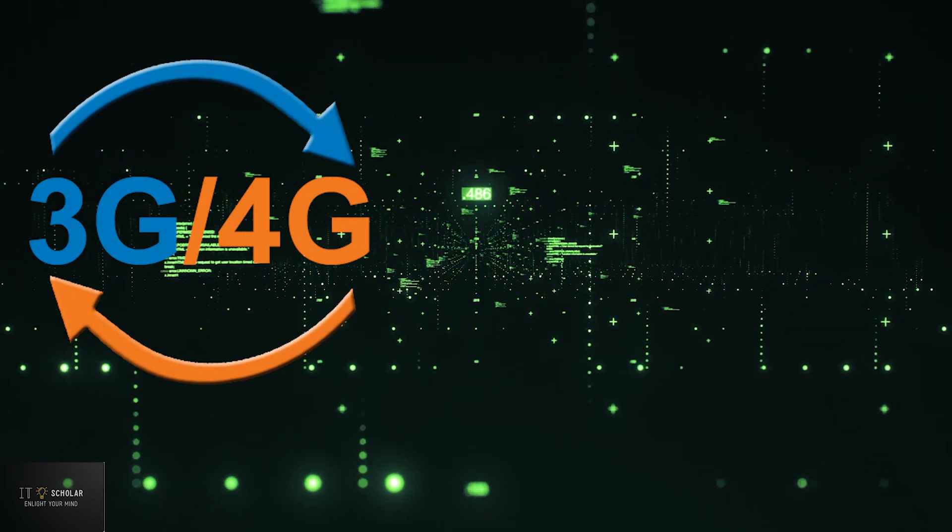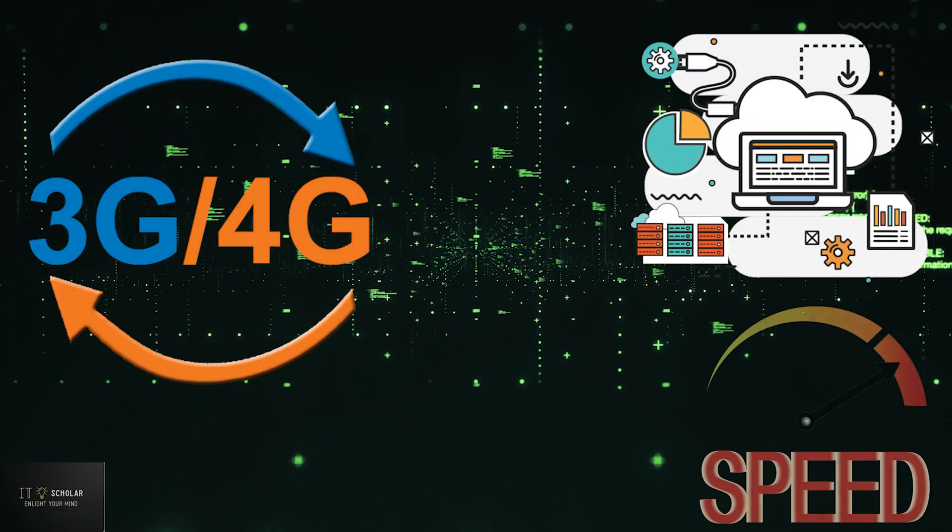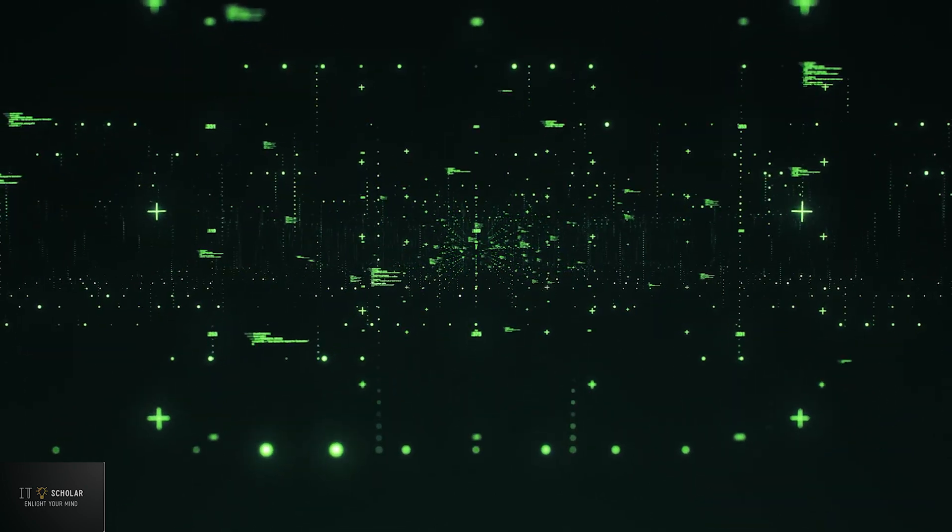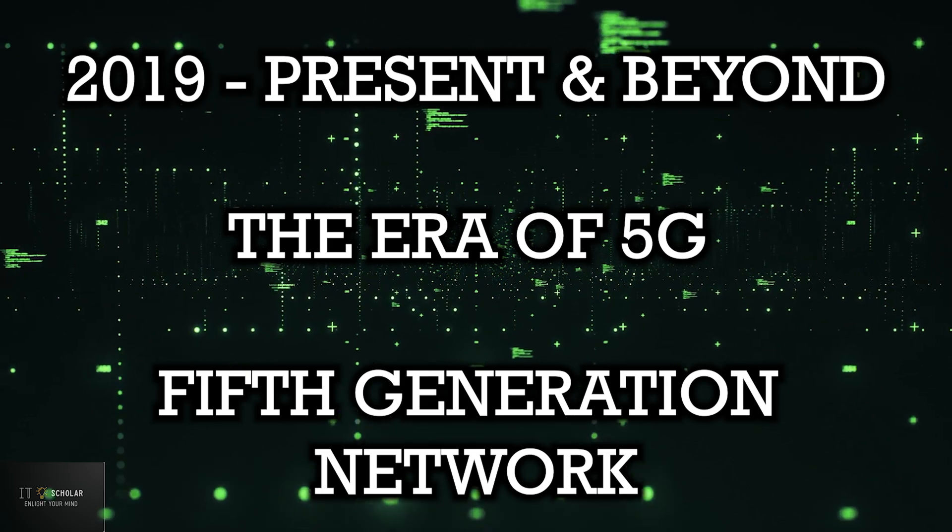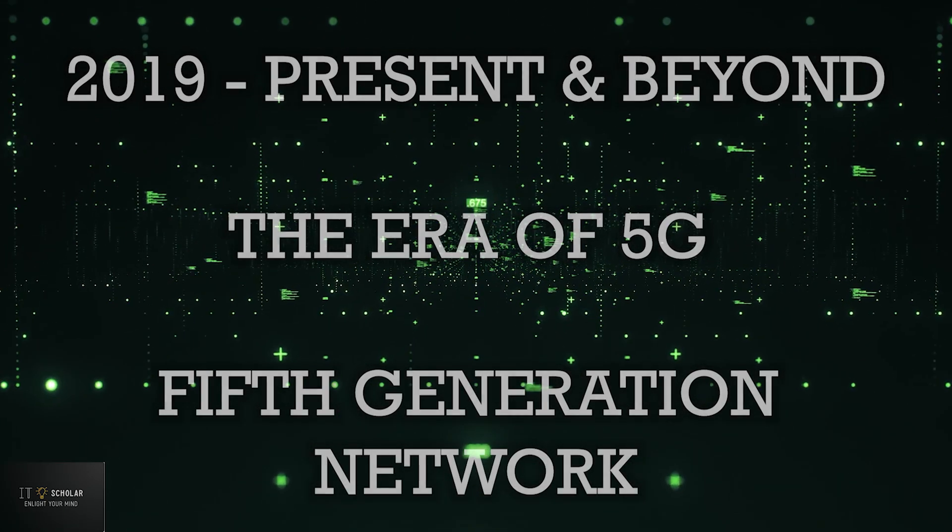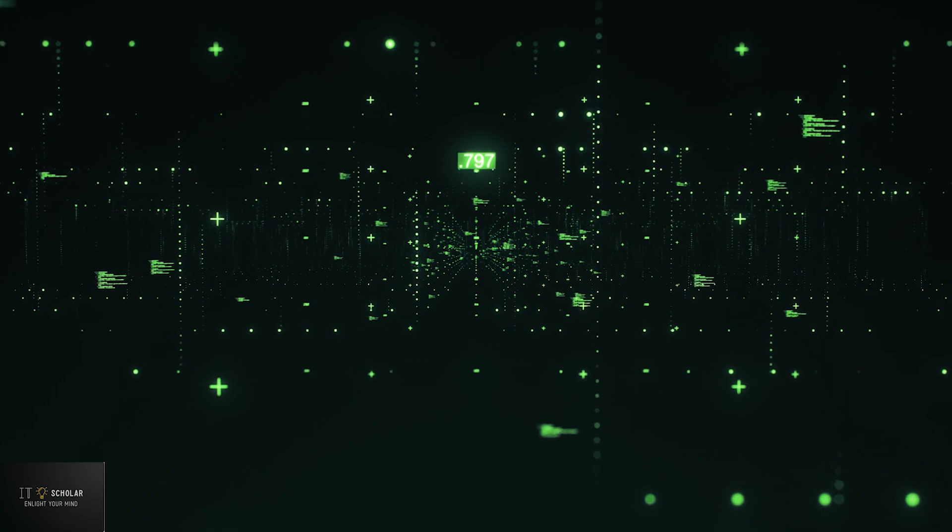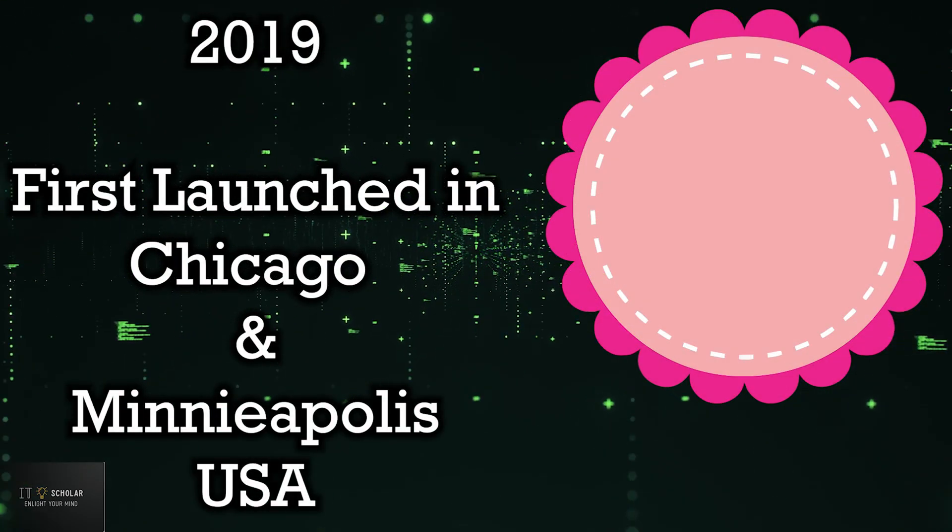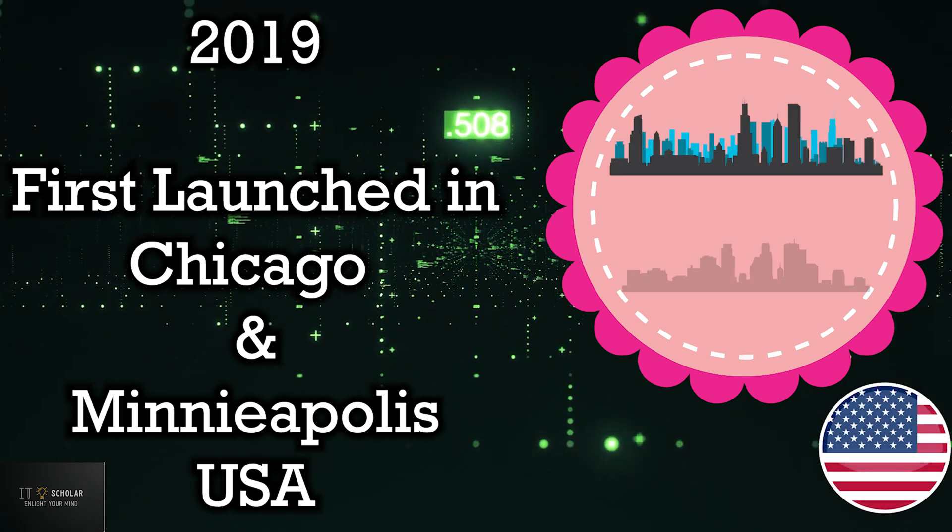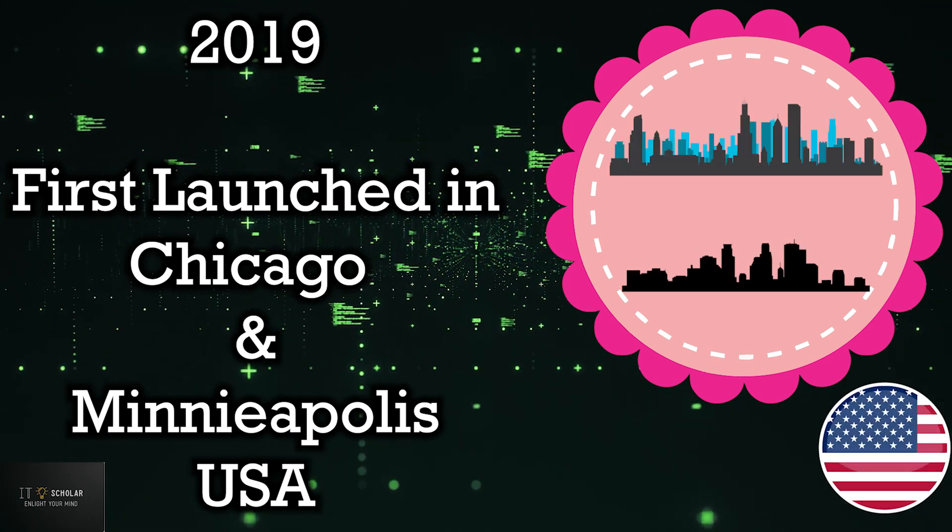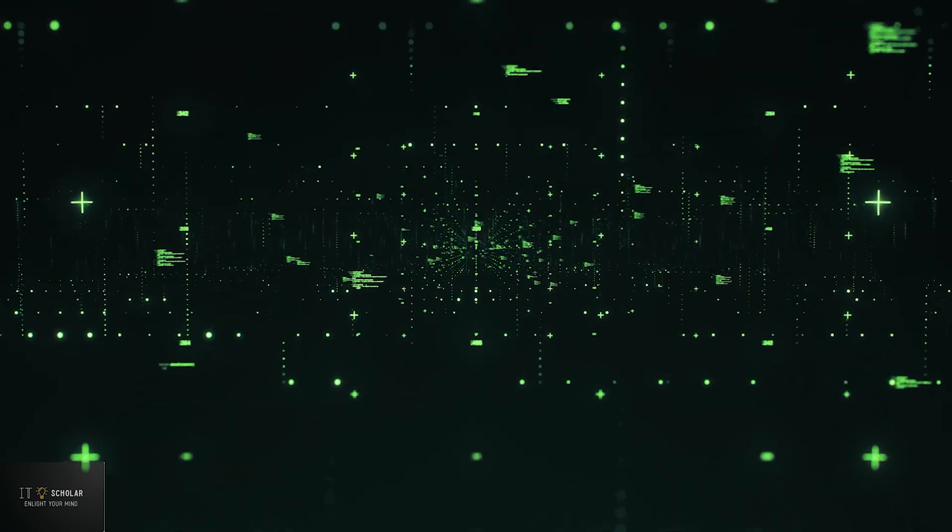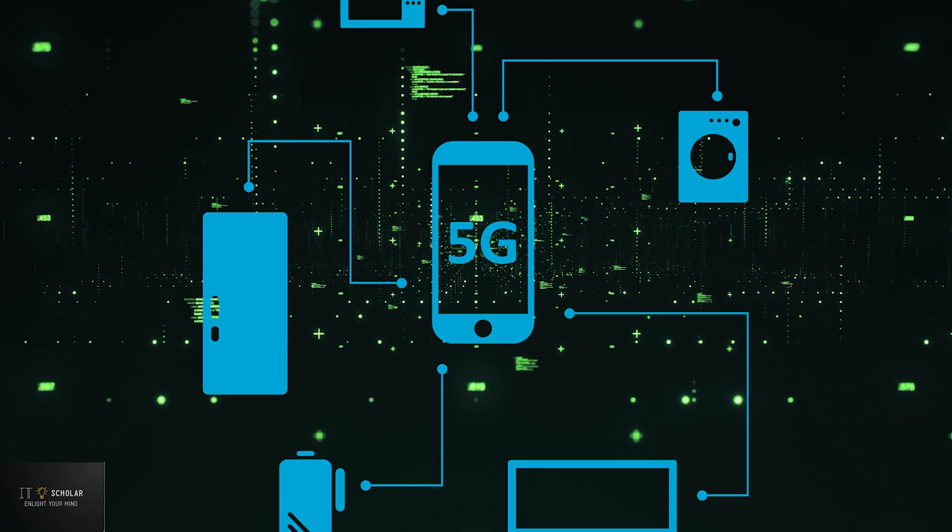2019 to present and beyond, the era of 5G. 5G or fifth generation network was launched in April 2019 in parts of Chicago and Minneapolis, USA. Customers in those cities were the world's first to have 5G-enabled smartphones connected to a 5G network. 4G is no longer the most cutting-edge system available; that is now 5G.